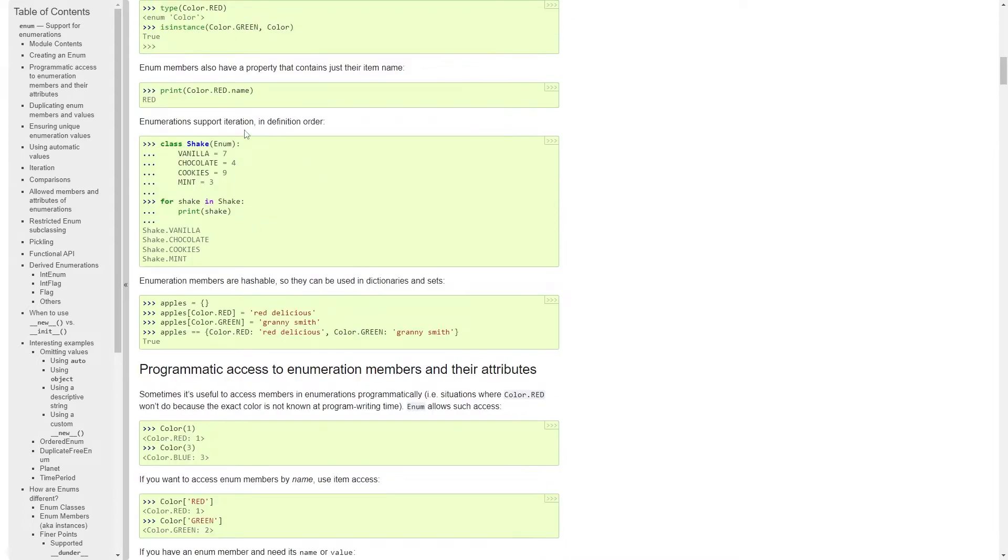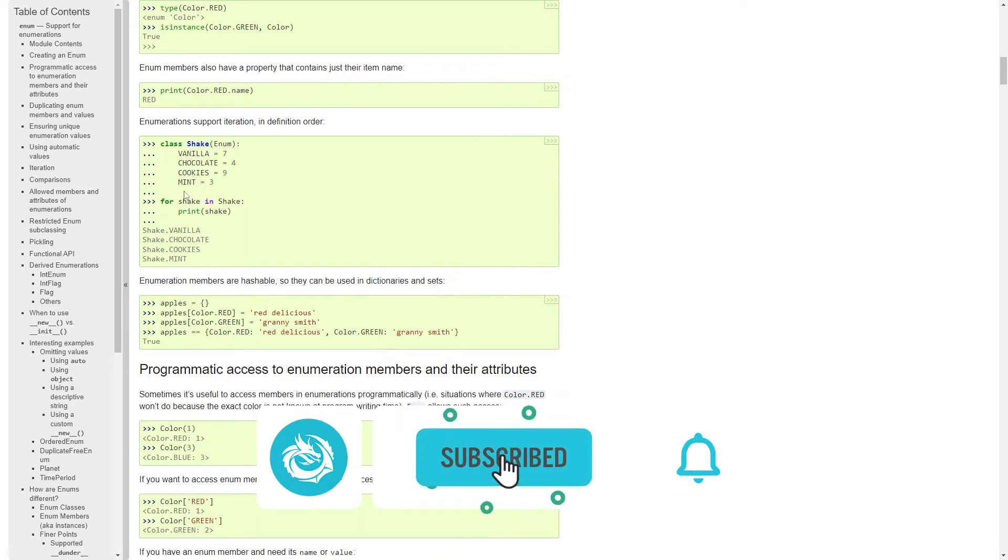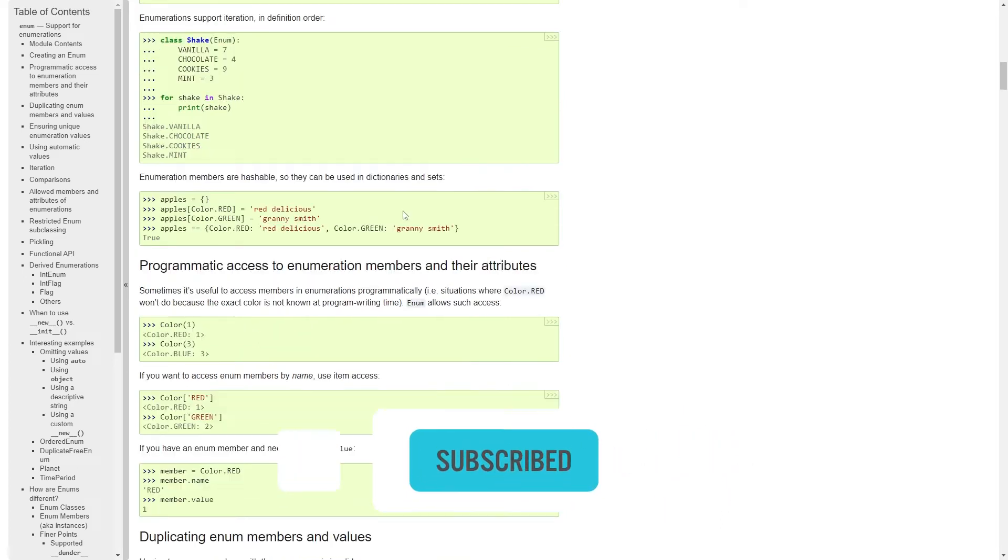Enumeration support iterations. So here I have a shake with vanilla, chocolate, cookies, and mint. And then I can just iterate through it, print it, and I get it. And also finally, they're hashable.